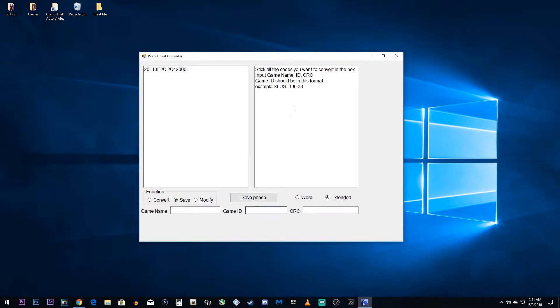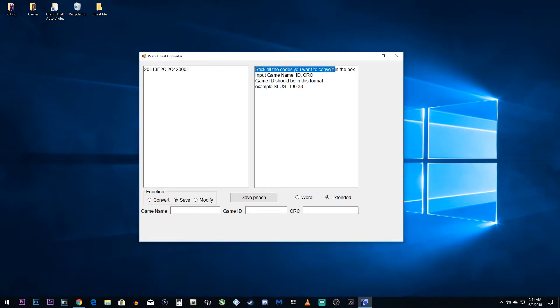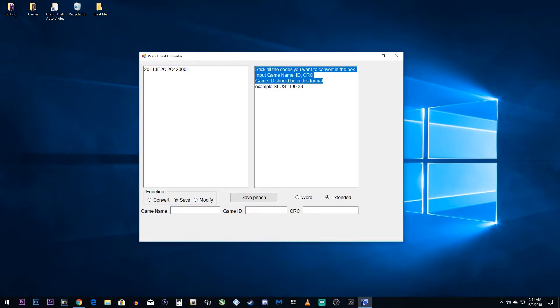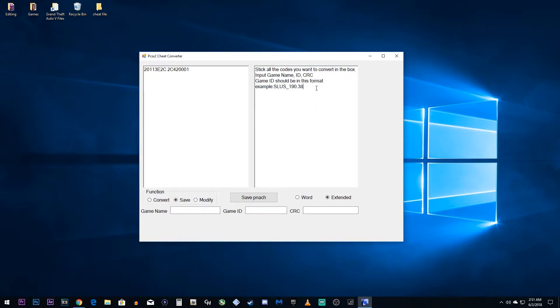And it's going to ask you for three things down below. First, take note of what's on the screen here. It says stick all the codes you want to convert in the box. Input game name, ID, and CRC. The game ID should be in this format, example, SLUS underscore 190.38. What does this mean? It's asking you for three things.